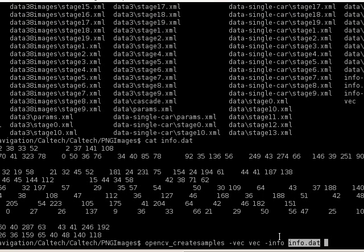You can change the name of the file if you want to save it to something else. In my case I have one info.dat file for a single car, because sometimes I want to build a classifier specific to one car.